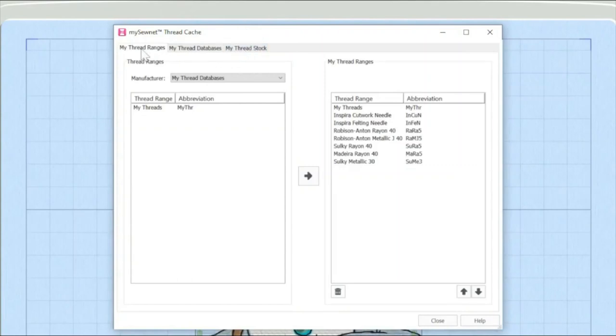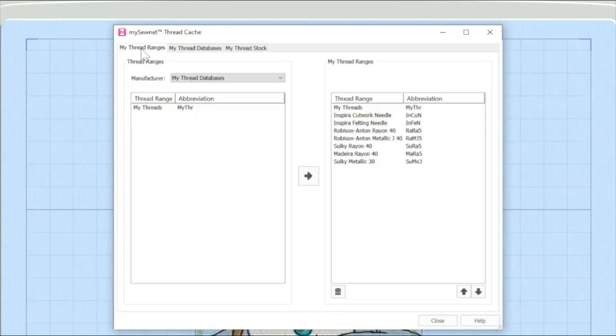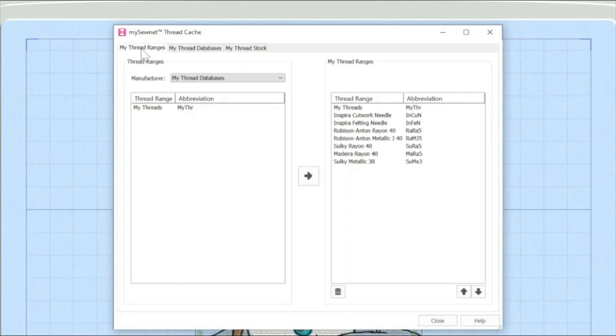Now, there are lots and lots of thread manufacturers out there, but probably you only buy from a certain number of ranges. This tab is all about identifying which are the specific thread ranges that you probably are likely to be using in terms of building your thread database. You can also have multiple databases within your thread cache. So it might be that you have sets of thread where you're working on a very specific project.